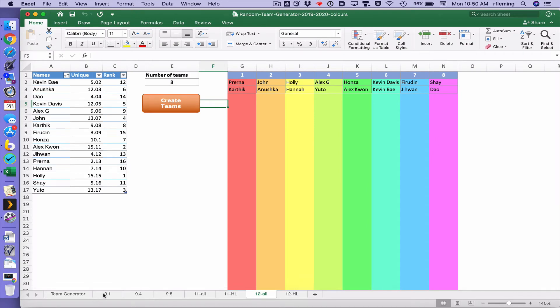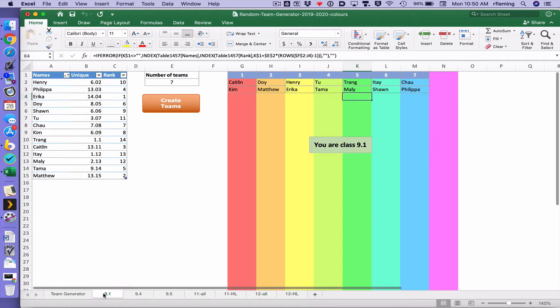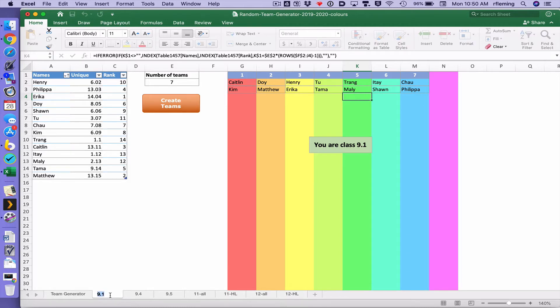To change the name let's say we go to this first one here and I want to change this to ING 10.4.